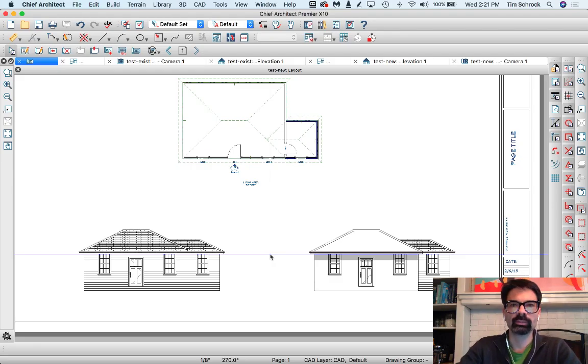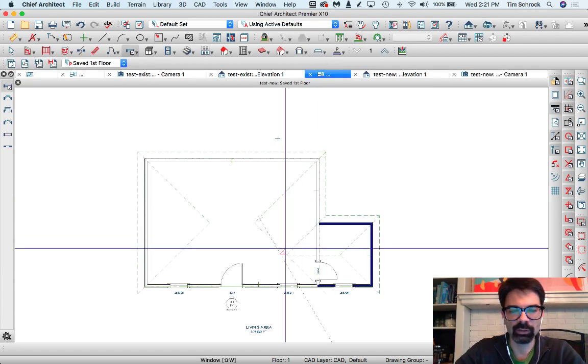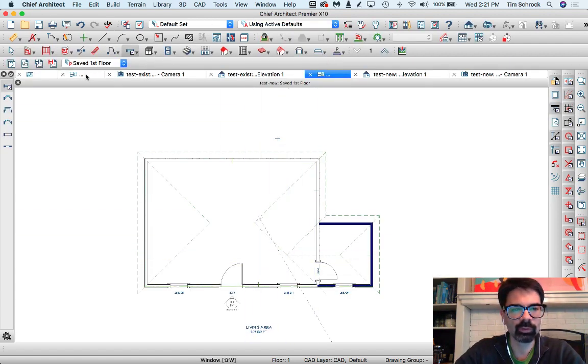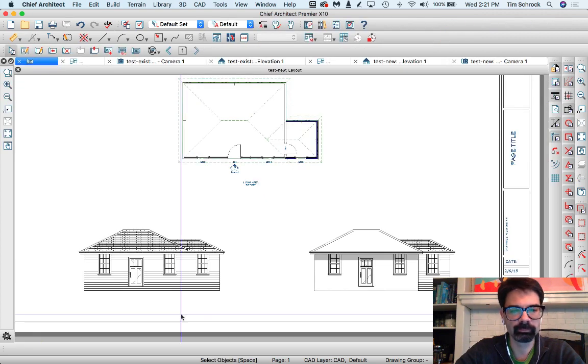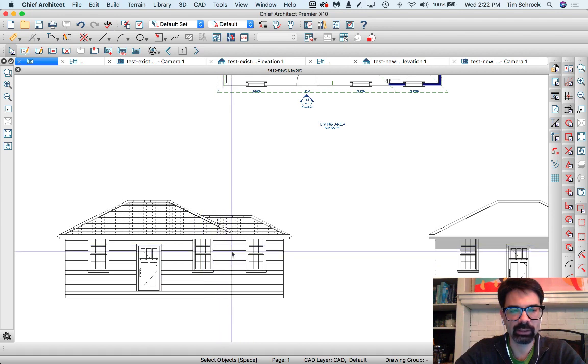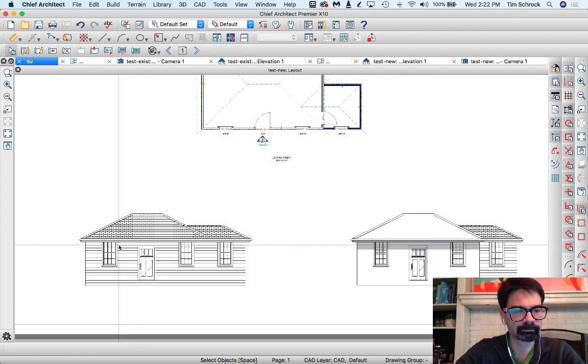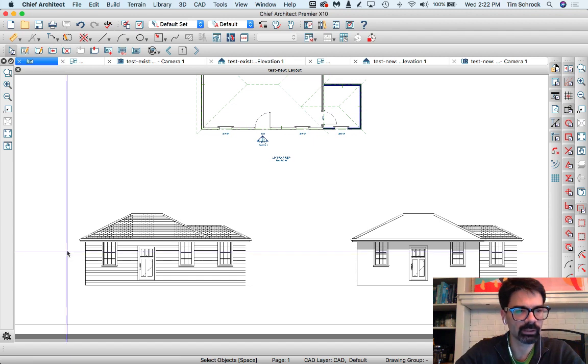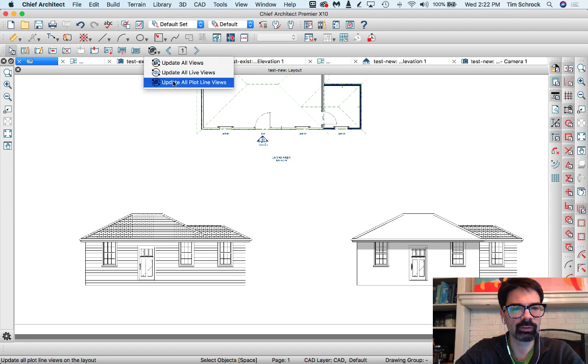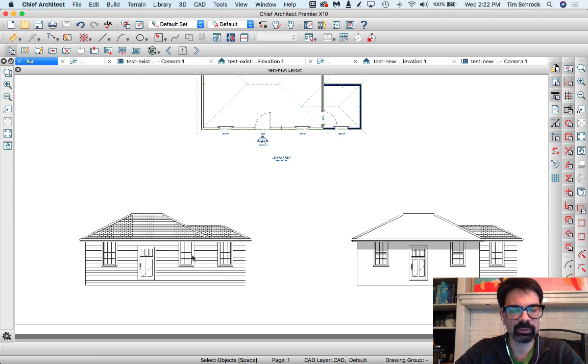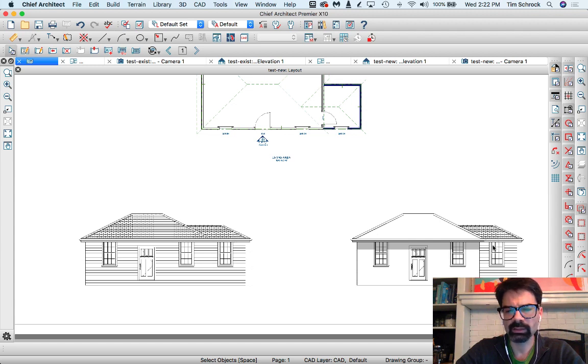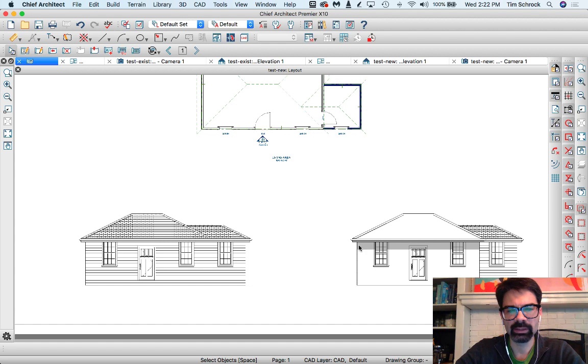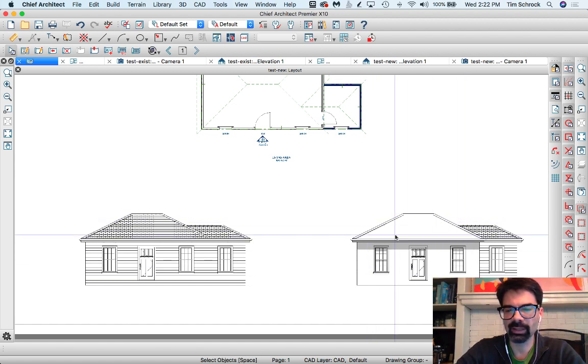So typically I would send an elevation from my new plan here to my layout, such as this right here. And I would delineate what I need to actually update, all line views because I changed those windows. I would outline the work limit line, show what's new, show what's existing.